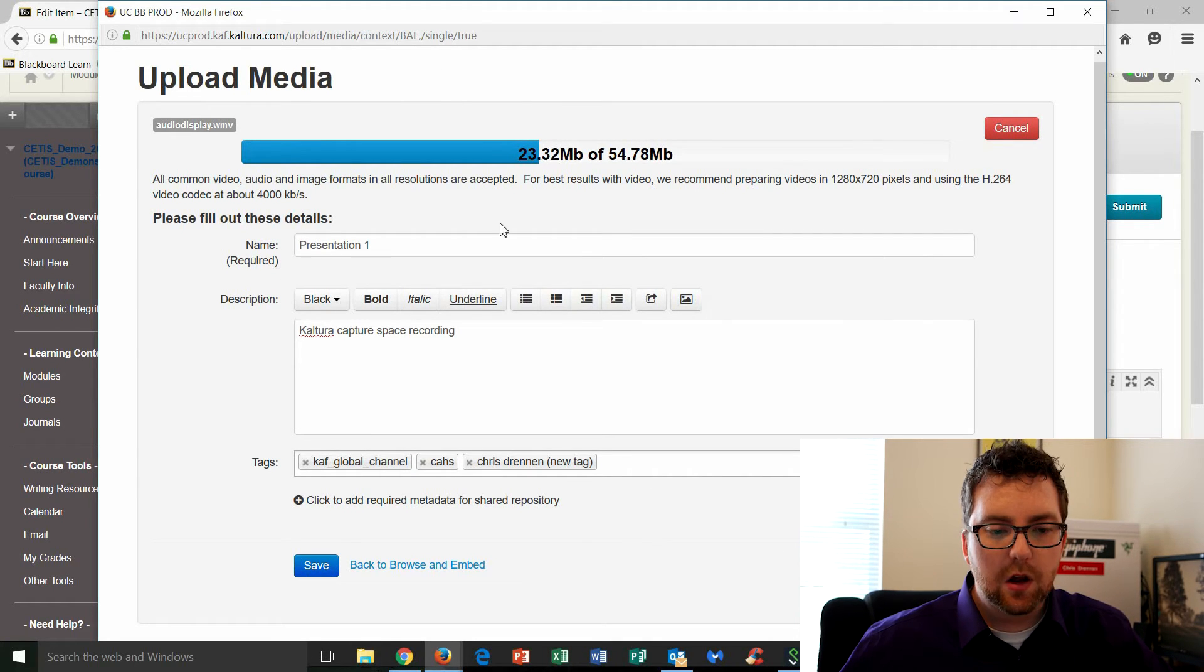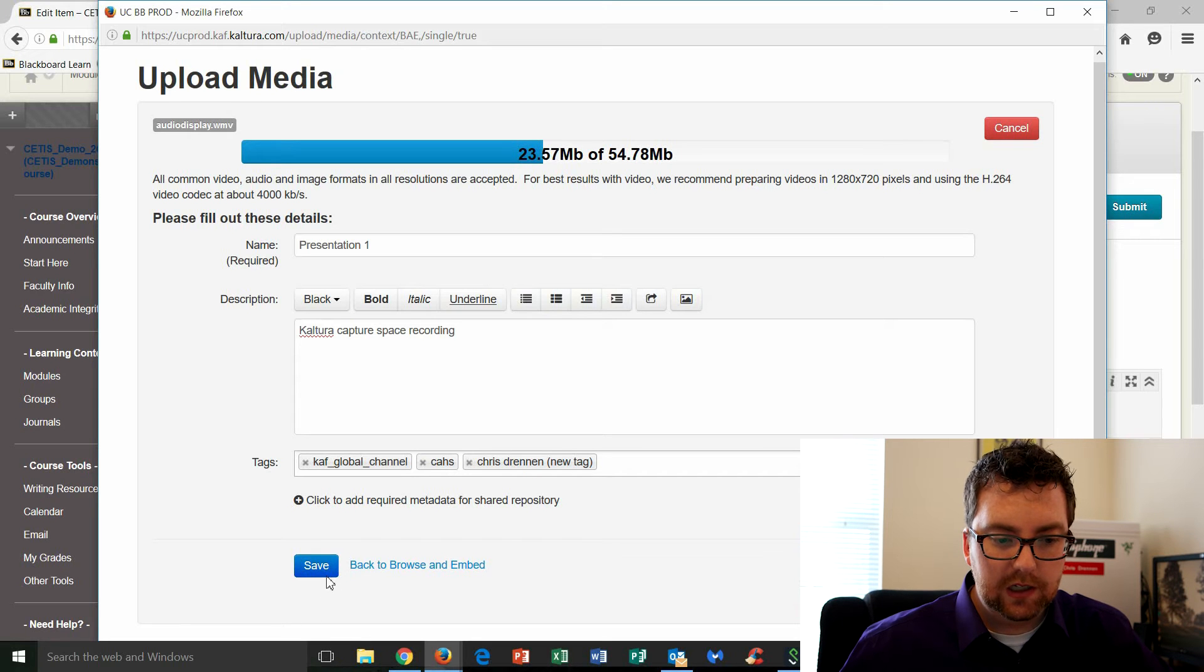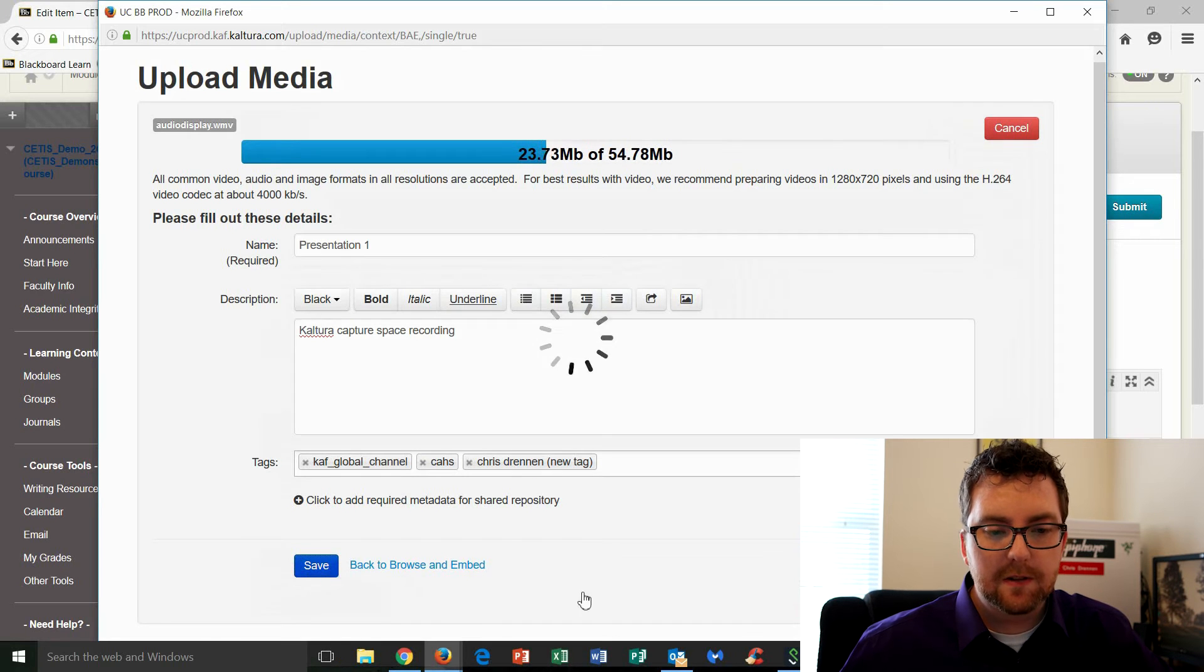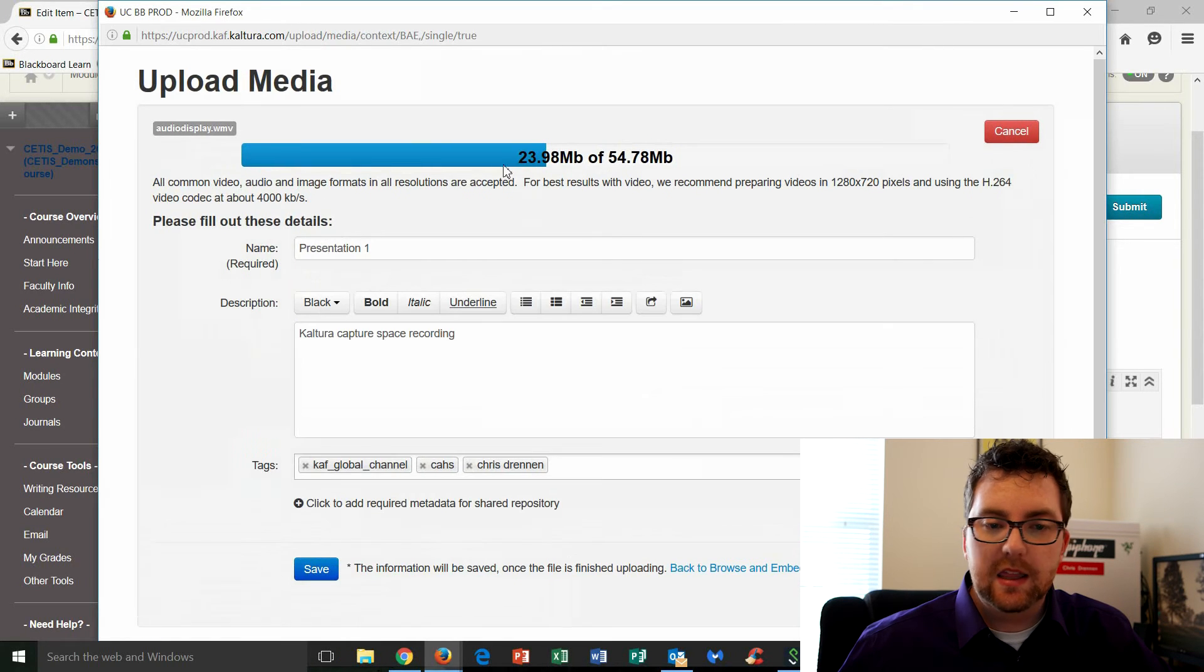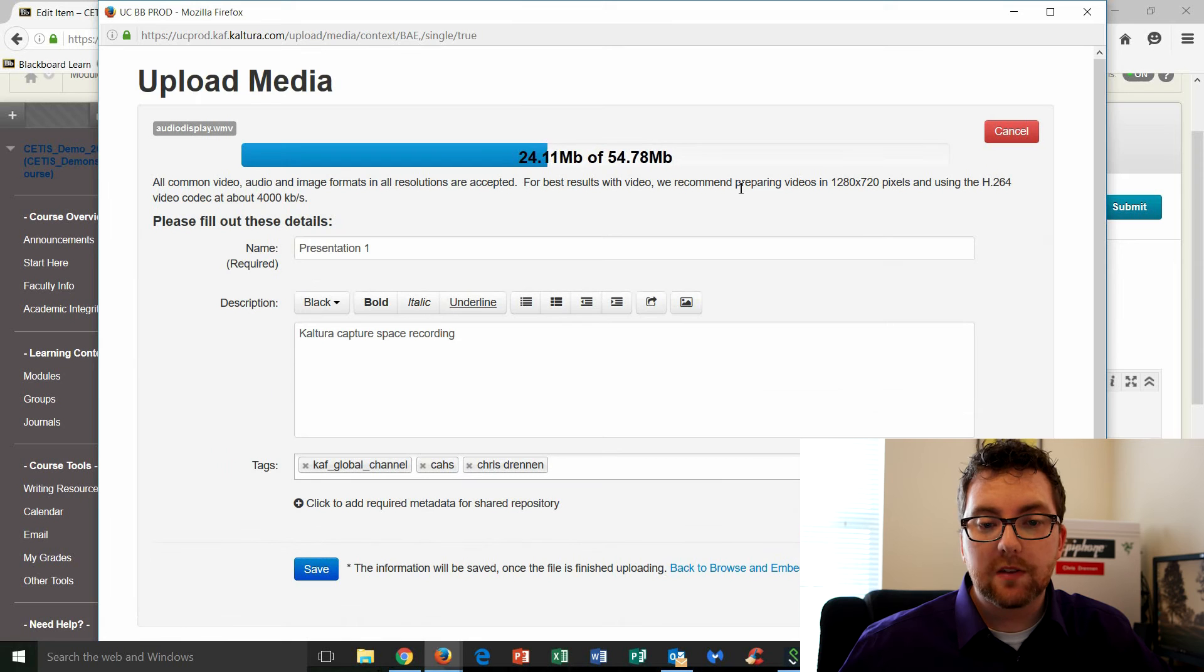Okay. So once you've selected all of those segments, you're going to click on save. It's going to save it, and then now we're just waiting for it to upload.